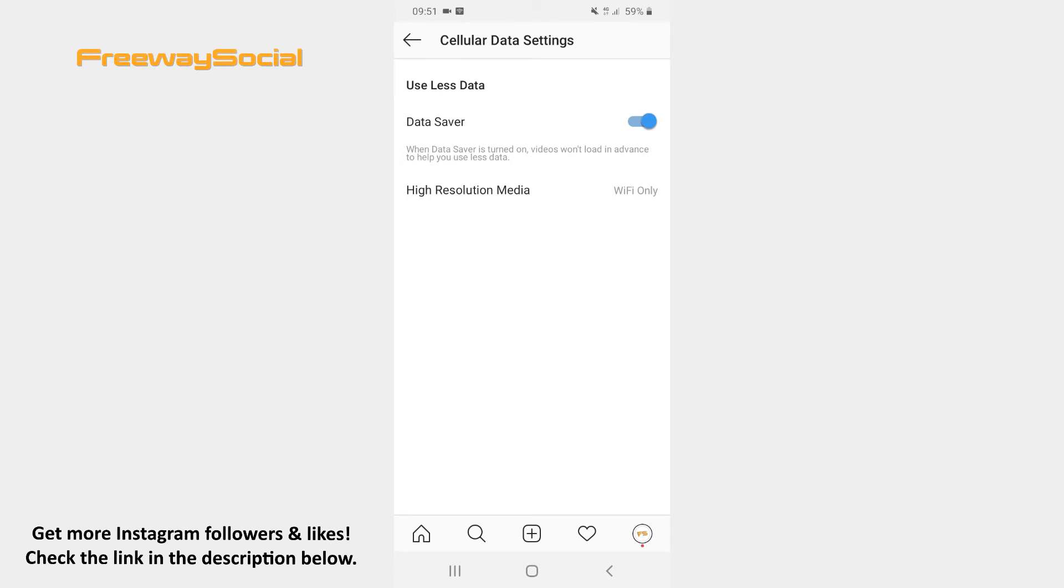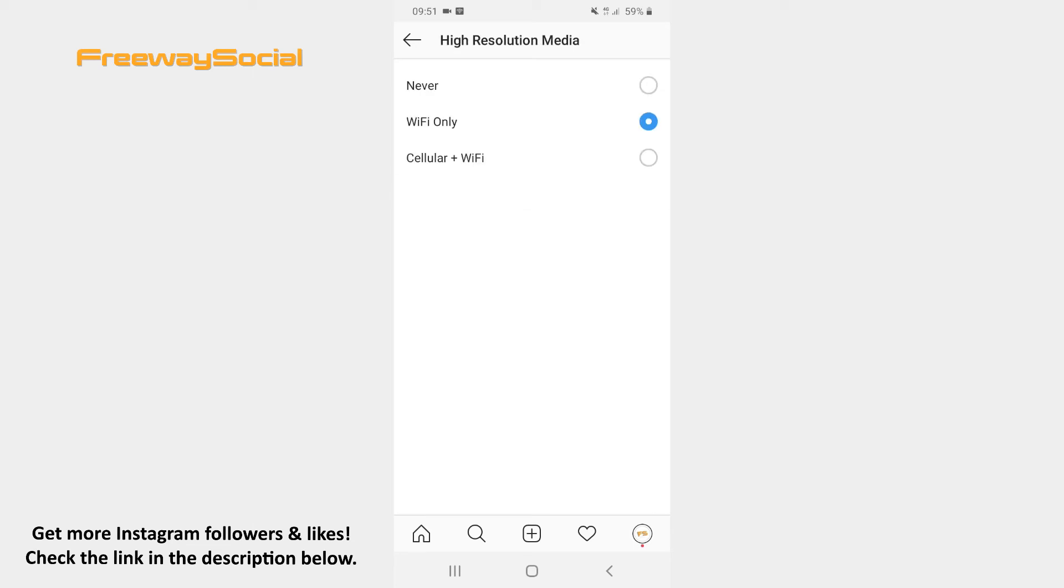If you choose to use this setting, you will be able to select when Instagram will show you high-resolution media. So, tap the high-resolution media and you will have a chance to choose from the options like Never, Wi-Fi only or Cellular plus Wi-Fi.